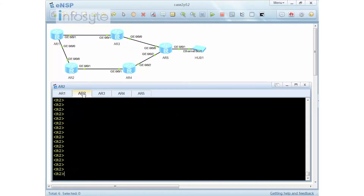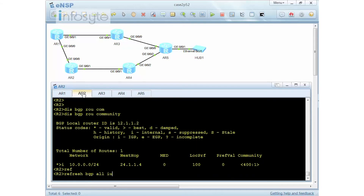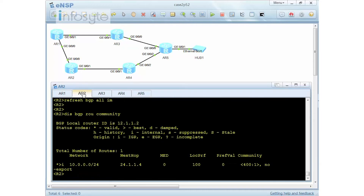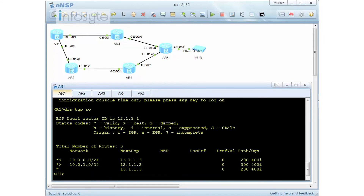On router 2, I do a display BGP route community. I still have not received it, so let me refresh BGP all — this time doing an import. After waiting a moment, the community is received. Since this is no-export, R1 will not receive 10.0.0.0. On R1, doing a display BGP route shows that 10.0.0.0 is only received via R3, but never from R2. This is the second requirement completed.